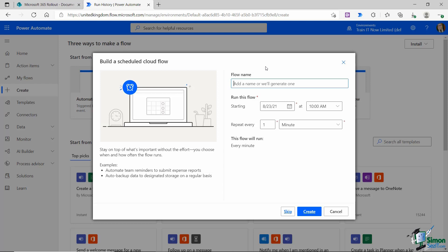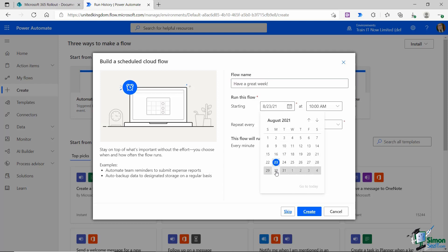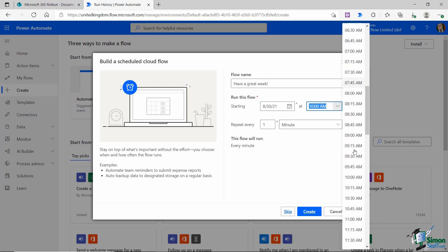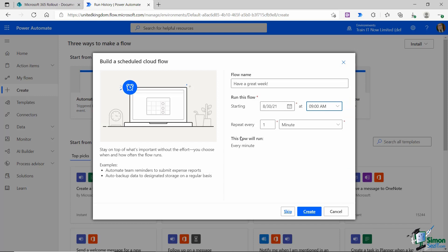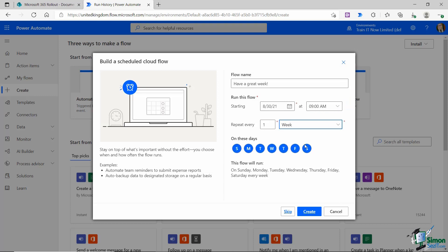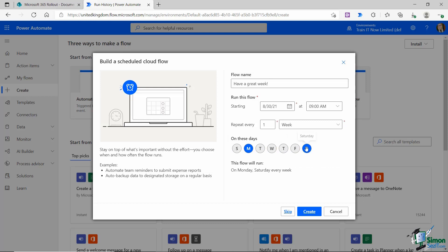I'm going to give my flow a name. Let's call it have a great week. I want this flow to run every Monday, so we're going to start from next Monday and I want it to run at 9am. I want this to repeat every week but only on a Monday. Let's deselect everything else.